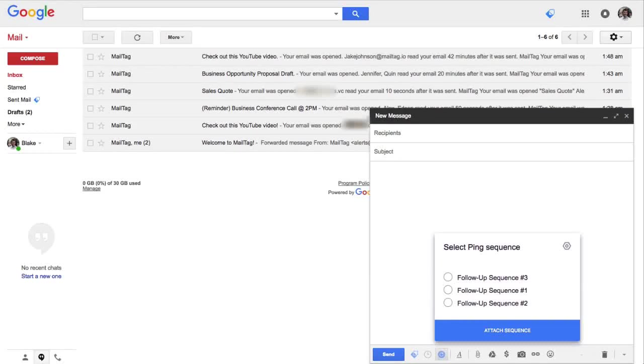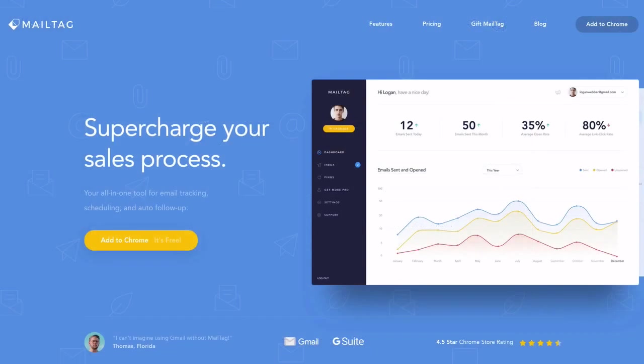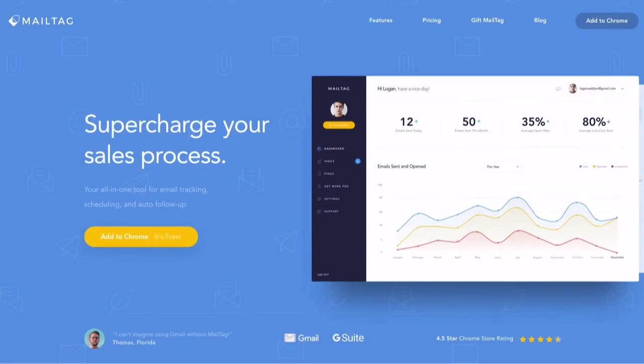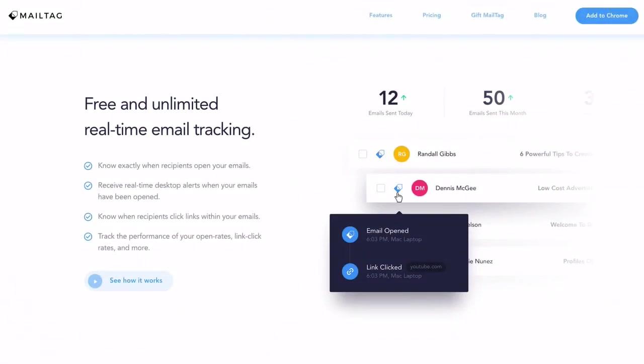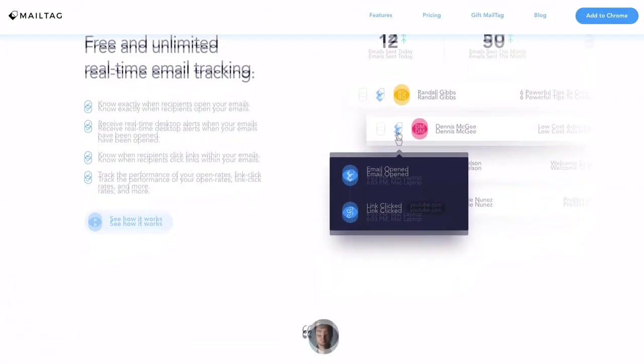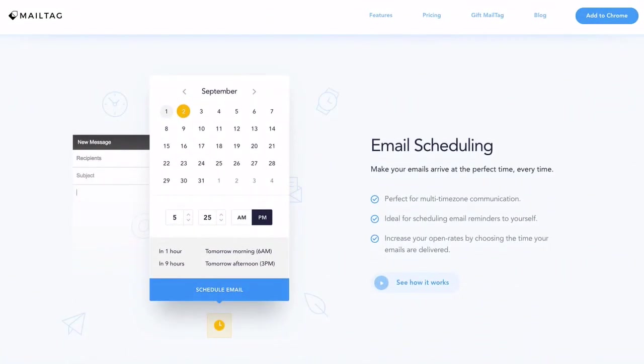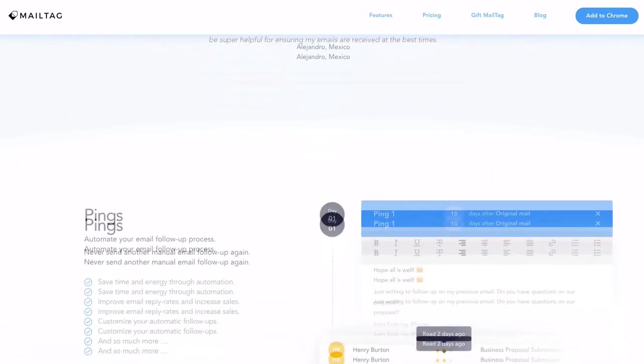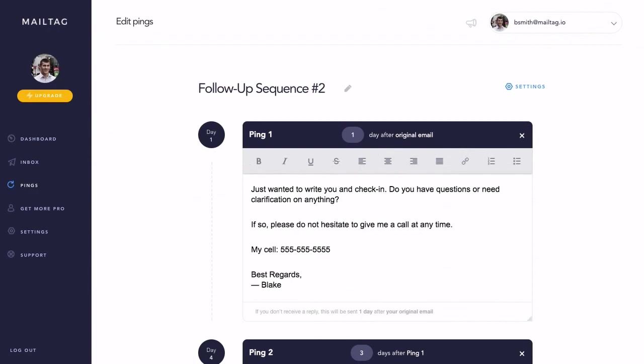In this video, I'll be showing you how to get started with Pings by MailTag, allowing you to quickly and easily automate your email follow-up process. Once set up, you will never need to send another manual email follow-up ever again. Before we get started, if you're not already using our free browser extension, head over to the Chrome Web Store and search for MailTag, or visit MailTag.io. The link is also in the video description below. So without further delay, let's get started.